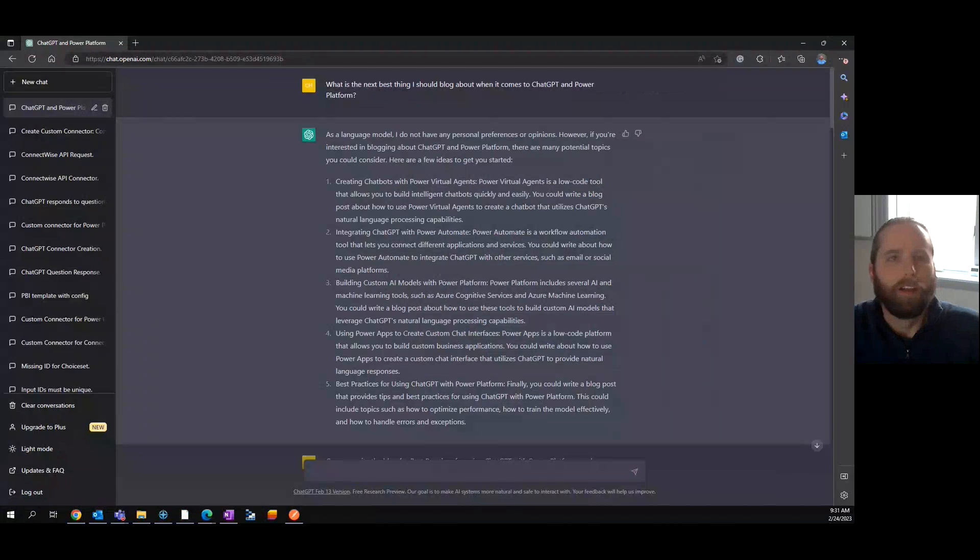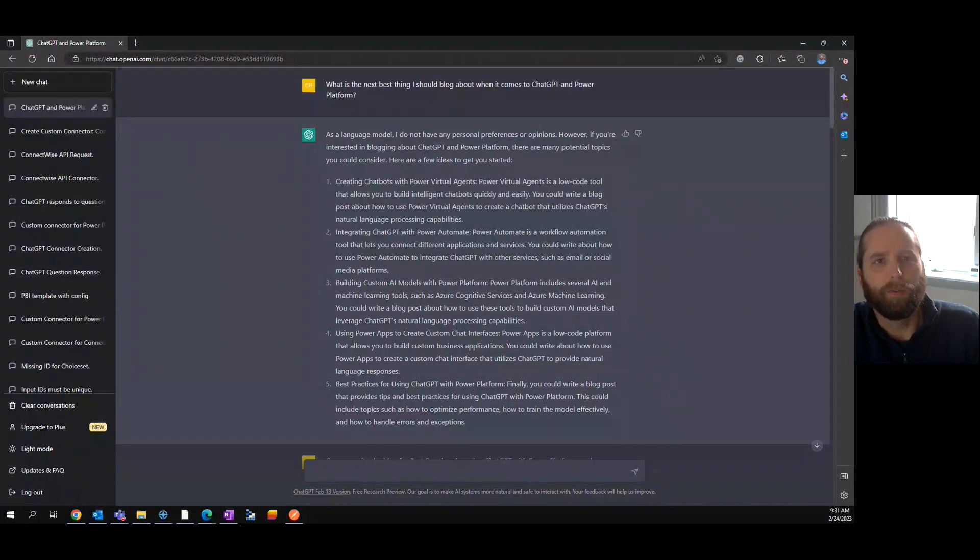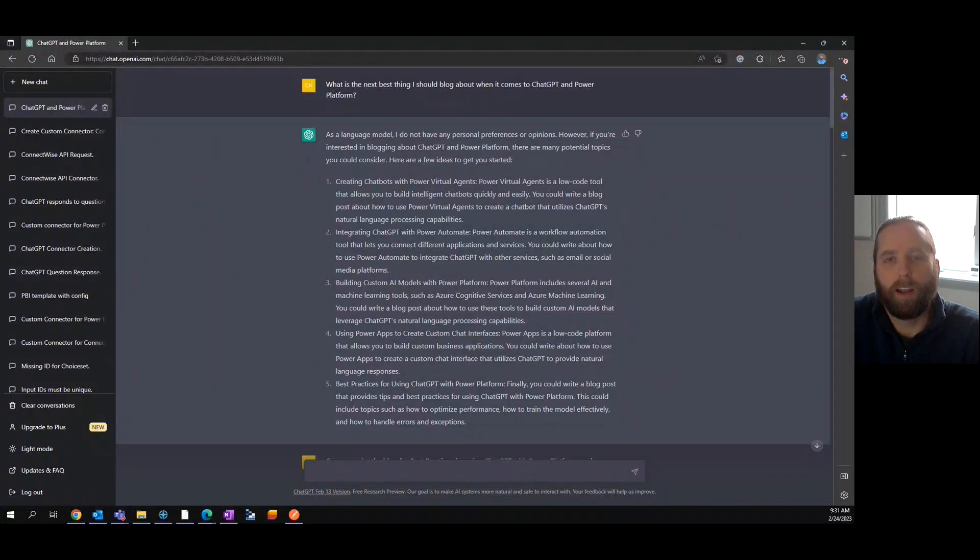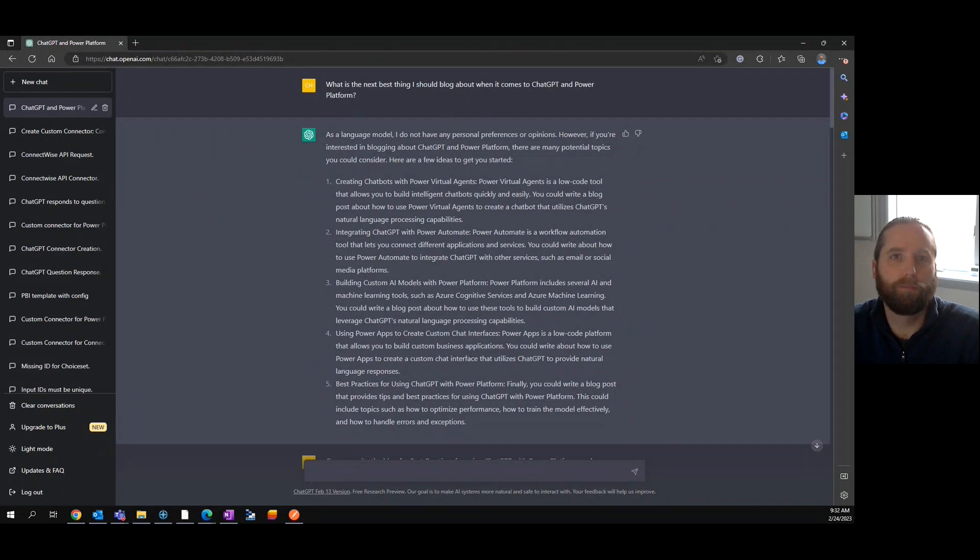This is some guy named Chris and in this video I want to show you what ChatGPT showed me yesterday. I'll share it on my screen and show you, but it's kind of odd. So I was looking at writing the next blog. Why not ask ChatGPT what the next blog would be for Power Platform?